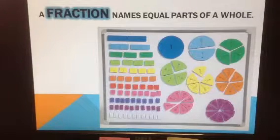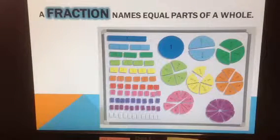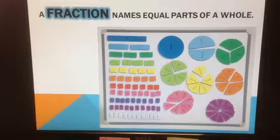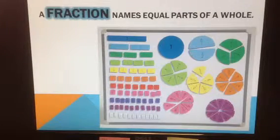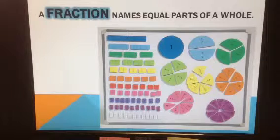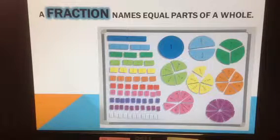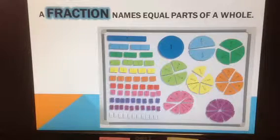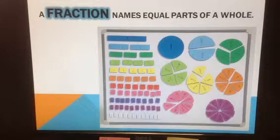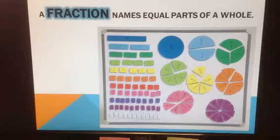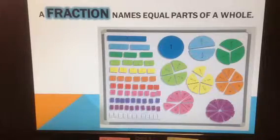I found this picture online, and I thought it was a fun way to look at the different fractions. We spent a lot of time looking at this slide and talking about what fractions are. Fractions name equal parts of a whole — they have to be equal.